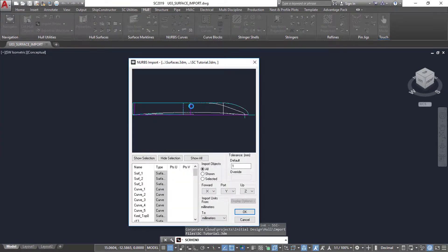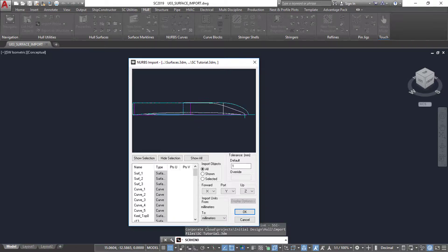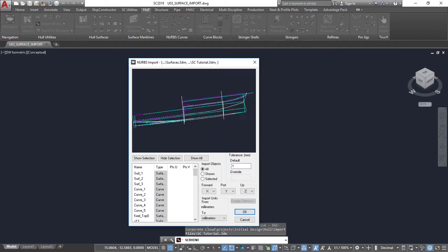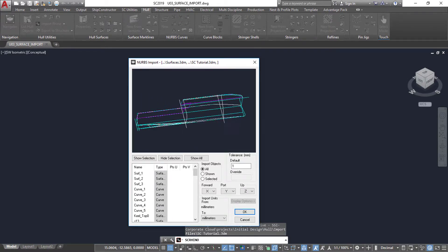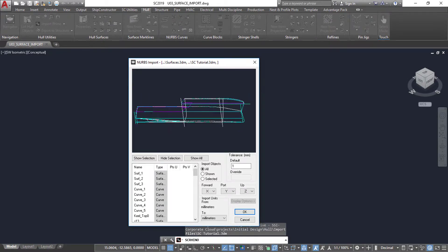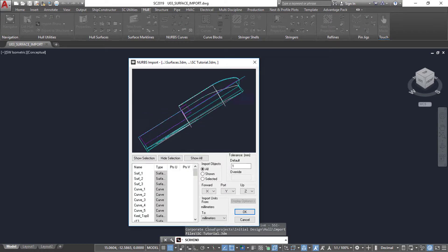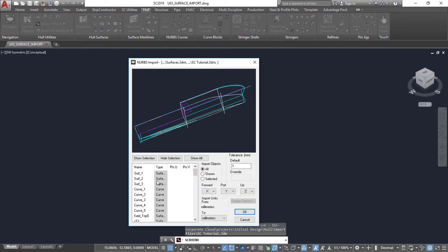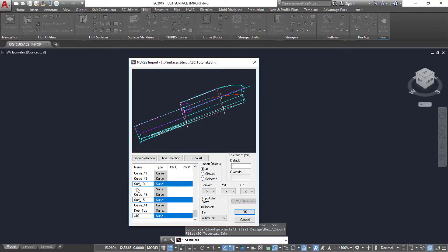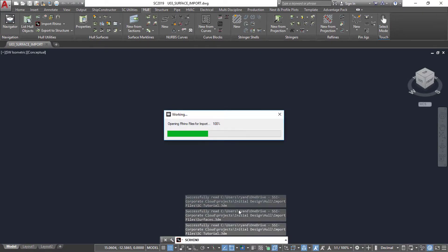The import window is tailored to the file type. When importing a Rhino file, we can select the subset of items to import. The NURBS surface will be represented by a mesh surface, so setting the tolerance is important to balance shape and performance. Here we have the opportunity to mirror the surfaces on import and set the units.